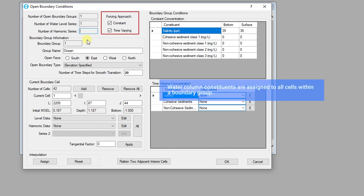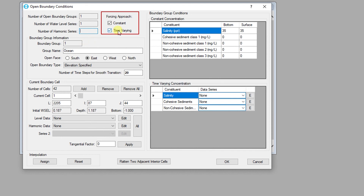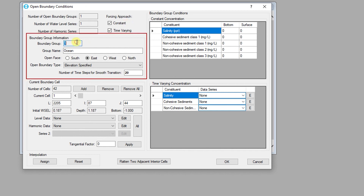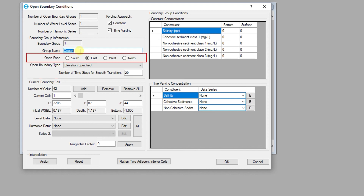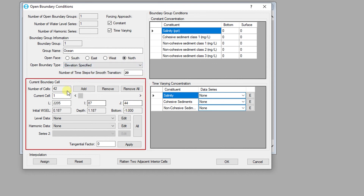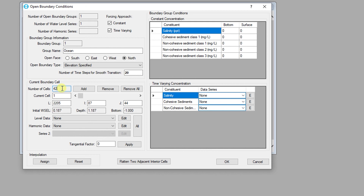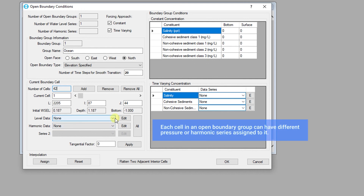Options for including constant or time varying boundary concentrations are also available in this part of the dialog. The number and name of the current boundary group is shown in the boundary group information section. The user can also specify which direction the model domain is opening to and the type of open boundary condition being used. The current boundary cell part of the dialog provides information regarding each cell in the boundary group. Cells can be added to the boundary group manually using the L or IJ index. The user can also specify linkages between this boundary group and water level time series or a set of harmonic constituents.